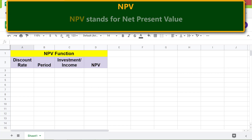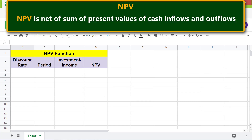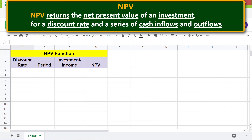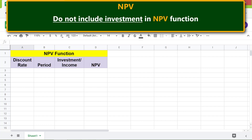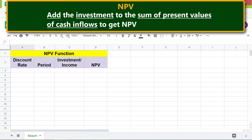NPV is the net of the sum of present values of cash inflows and outflows. The NPV function returns the net present value of an investment for a discount rate and a series of cash inflows and outflows. Do not include the investment in the NPV function — add the investment to the sum of present values of cash inflows to get NPV.